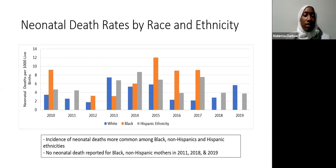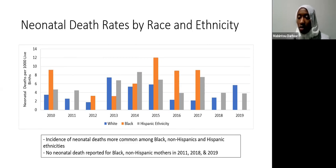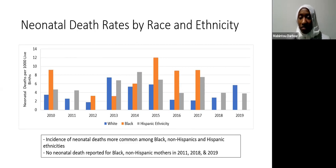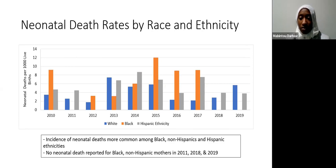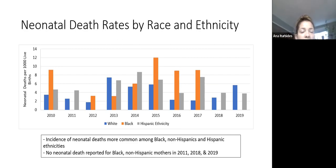Here we present the neonatal death — from day one immediately after delivery all the way to day 27. Any baby or infant that dies during that period is considered a neonatal death. You could see the same similar trend: Black non-Hispanic mothers and infants of Hispanic ethnicity are more likely to die than white non-Hispanic babies. Similarmente, en este gráfico podemos ver que los embarazos entre la raza blanca tienen menos riesgo de perder a su bebé después que ha nacido, desde el primer día hasta el día 27.